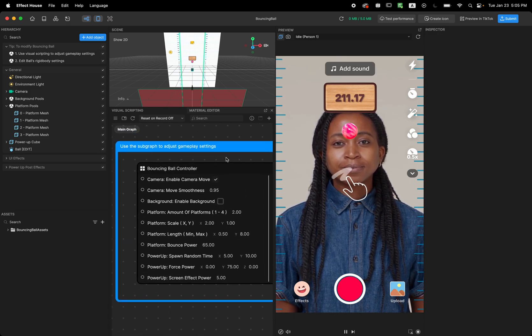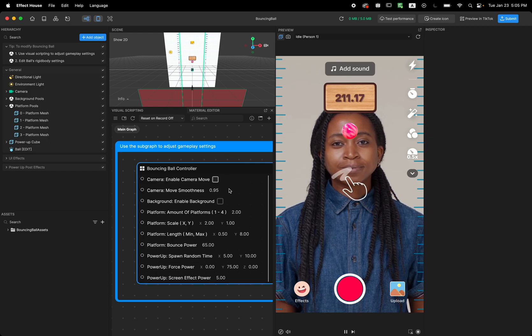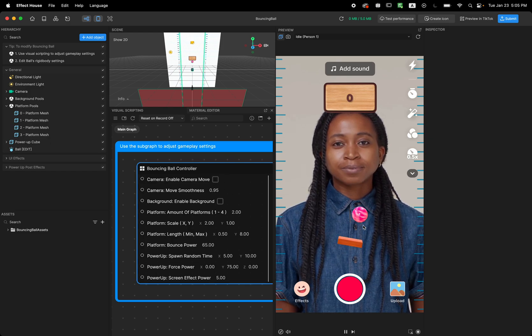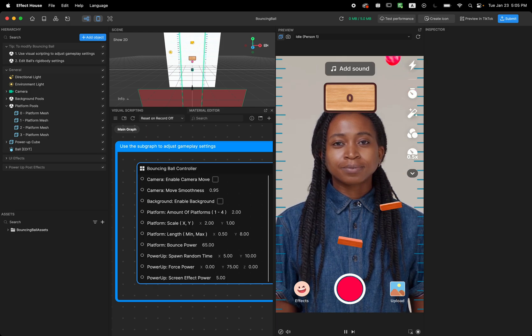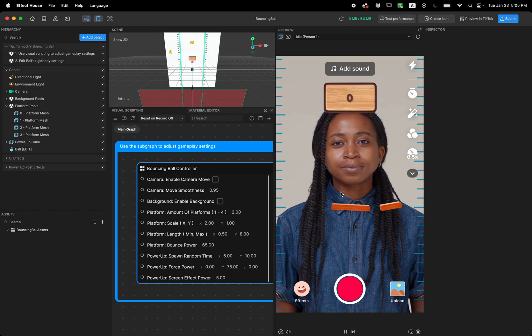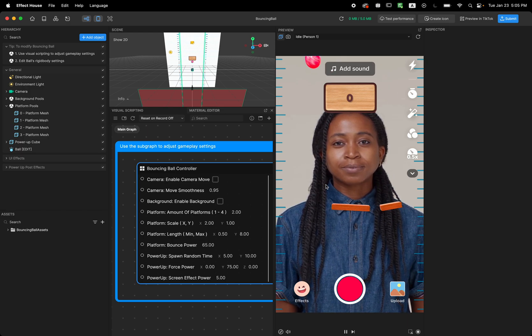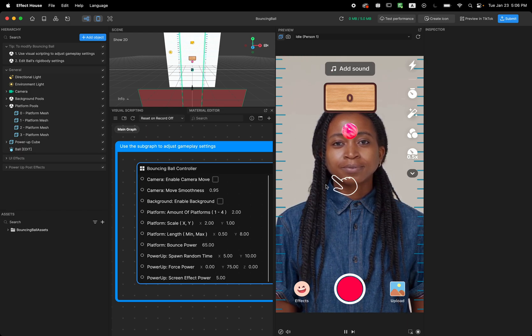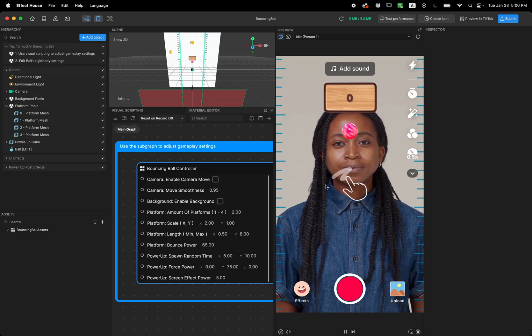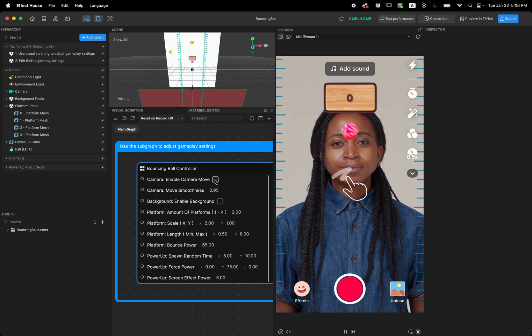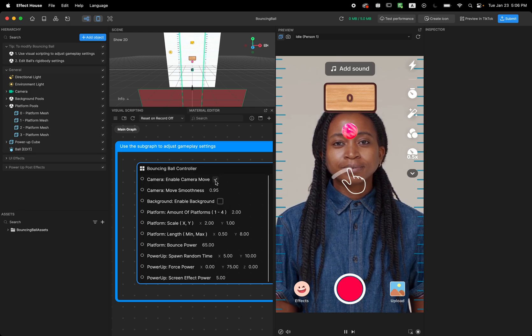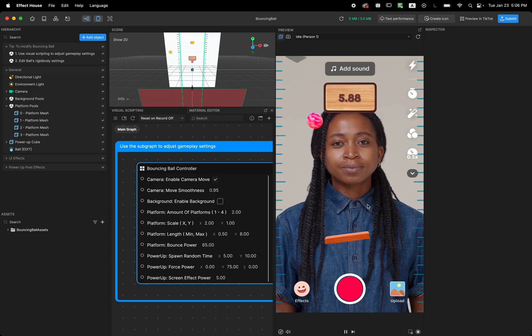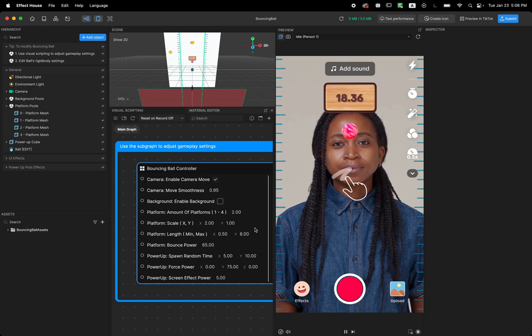So the first thing is enable camera movement. If I uncheck this, you can see the camera will not move anymore. So if you want to create a game where you don't need camera movement but it's this kind of bouncing ball style game, you can check this boolean off. Or if you want this to follow the ball, you can enable this boolean.